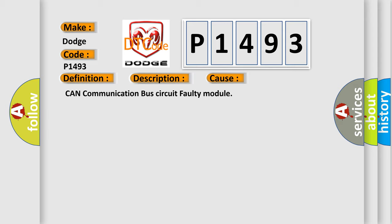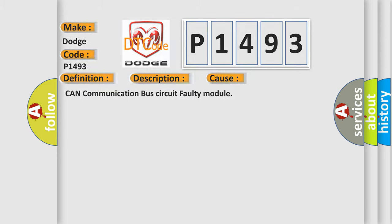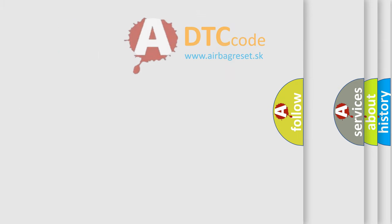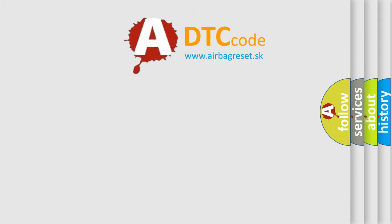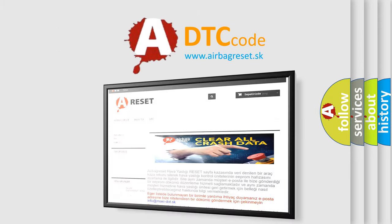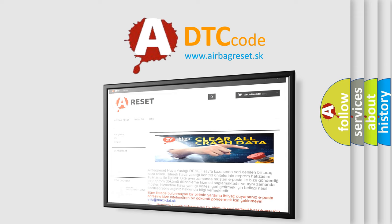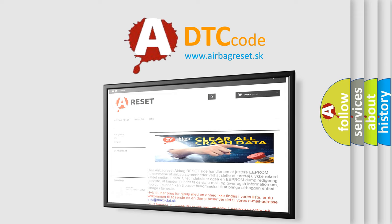This diagnostic error occurs most often in these cases: CAN communication bus circuit faulty module. The Airbag Reset website aims to provide information in 52 languages. Thank you for your attention and stay tuned for the next video.